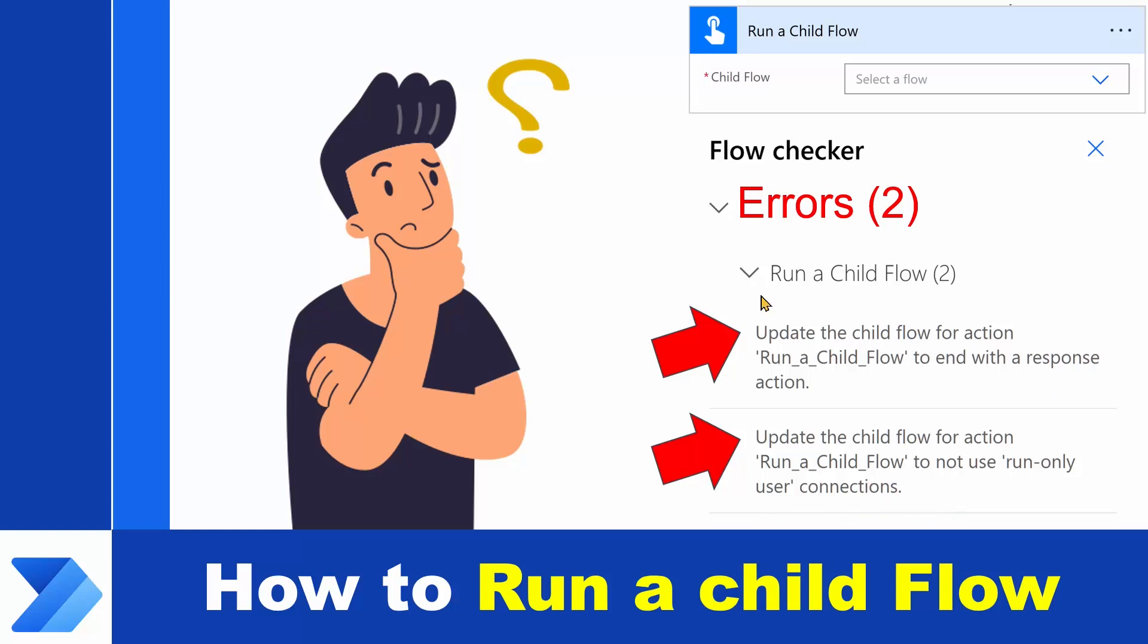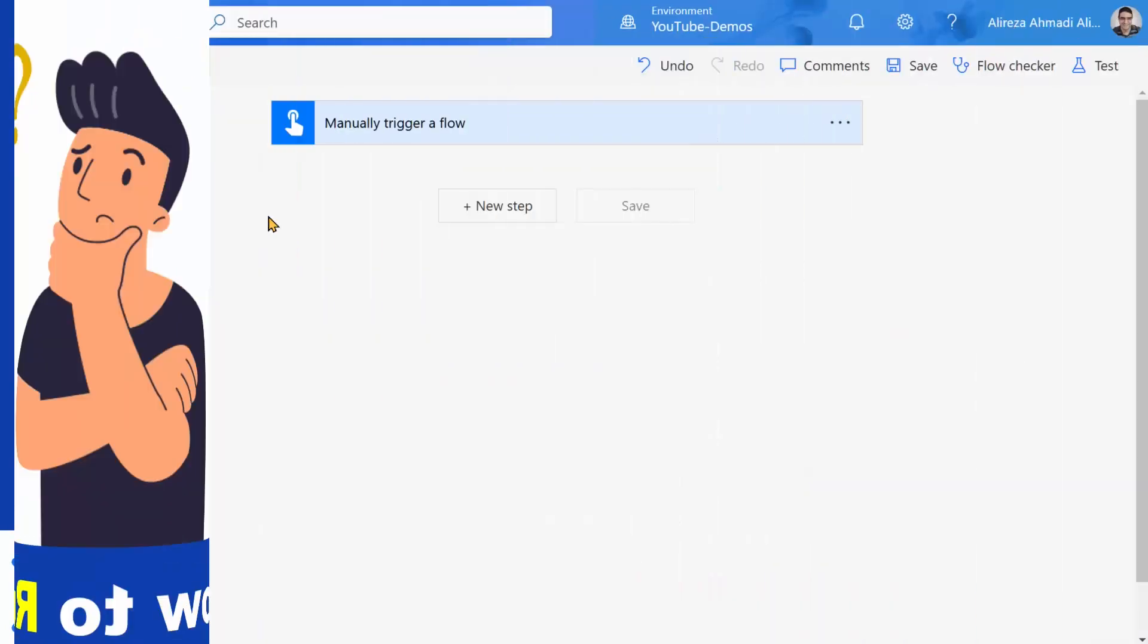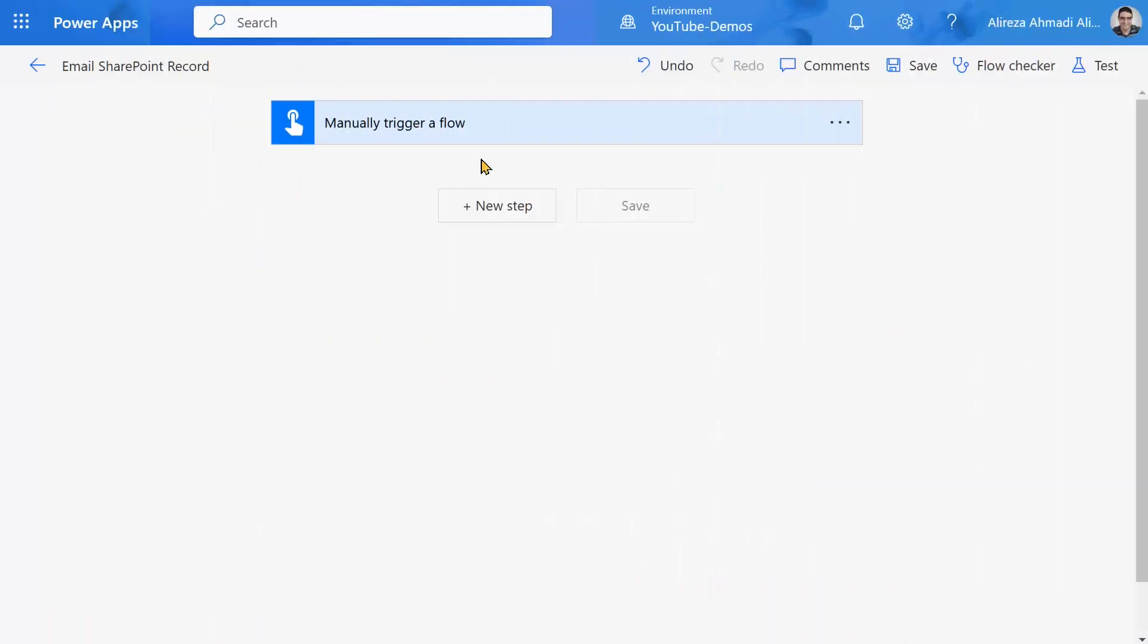So before anything, let's quickly build a very simple child flow. To do this, I created an instant flow that you can run it by pushing a button.